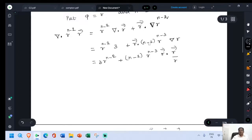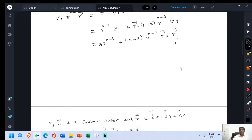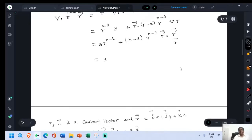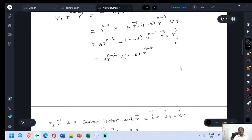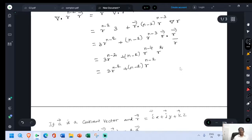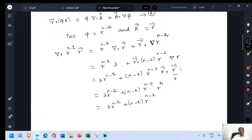So n minus 2 is a constant — take it out. Then r power n minus 3 vector r dot vector r by r. This is further modified: equal to 3 r power n minus 2 plus n minus 2. Bringing r power n minus 2 down, we add r to the numerator giving r power n minus 4. Vector r dot vector r is r squared. So this is 3 r power n minus 2 plus n minus 2 into r power n minus 2.